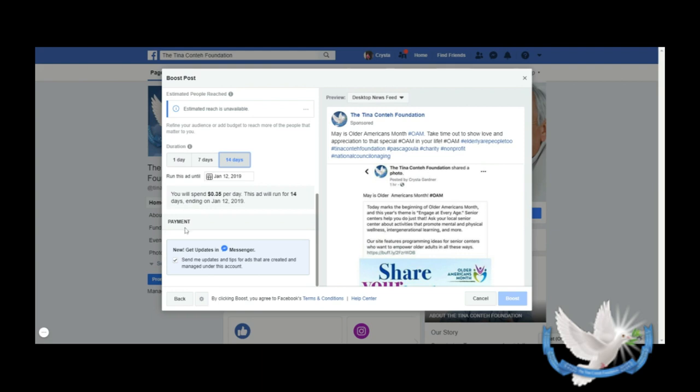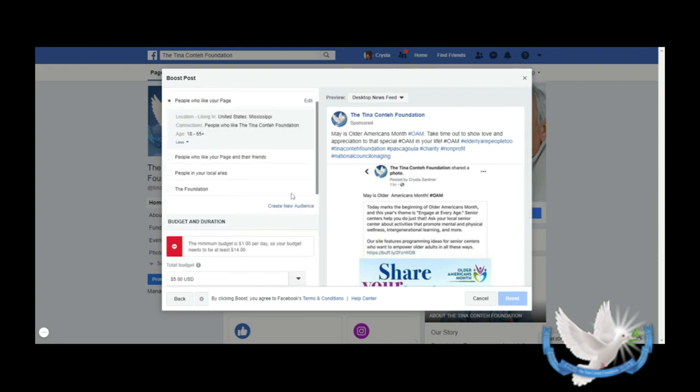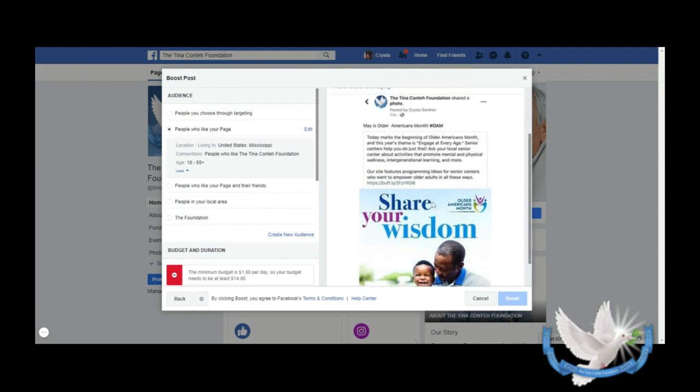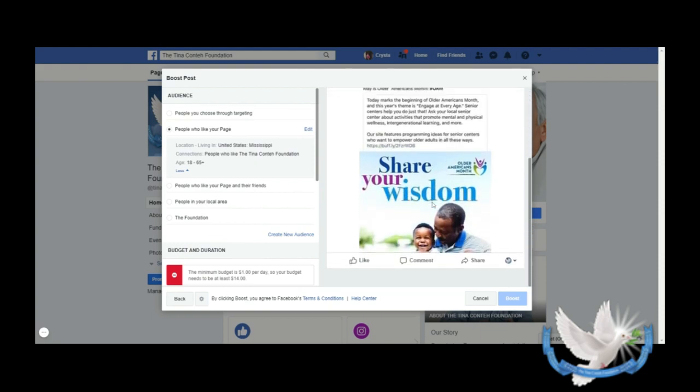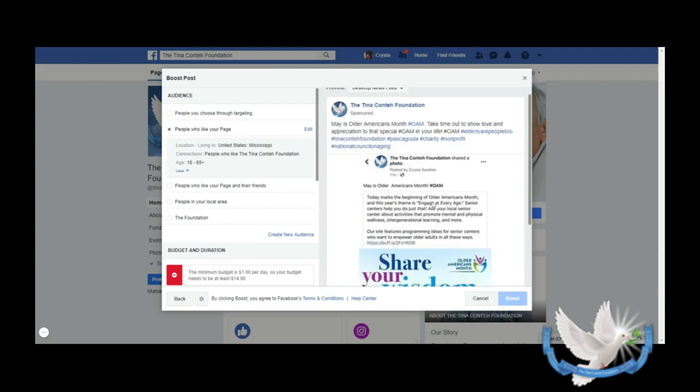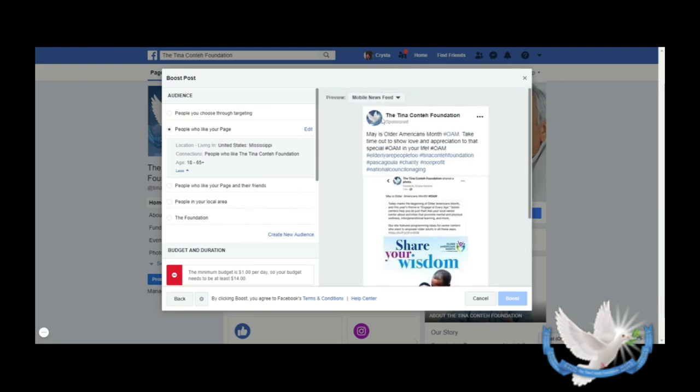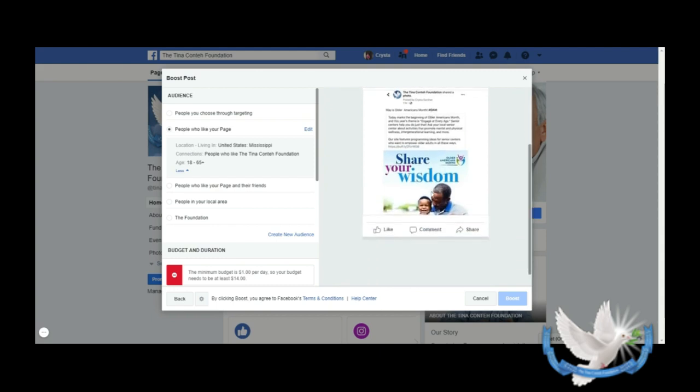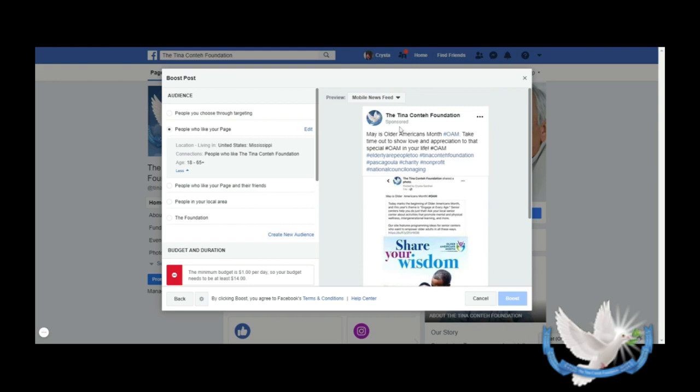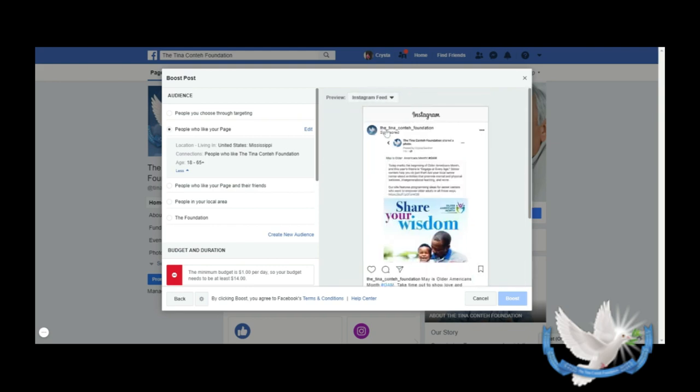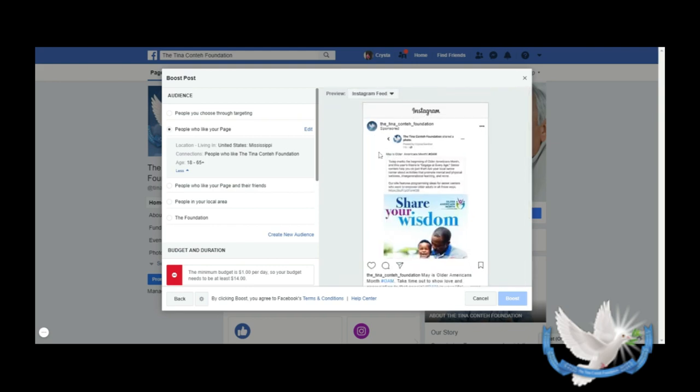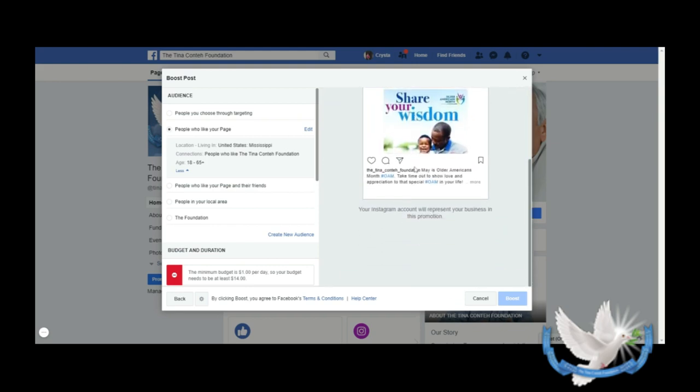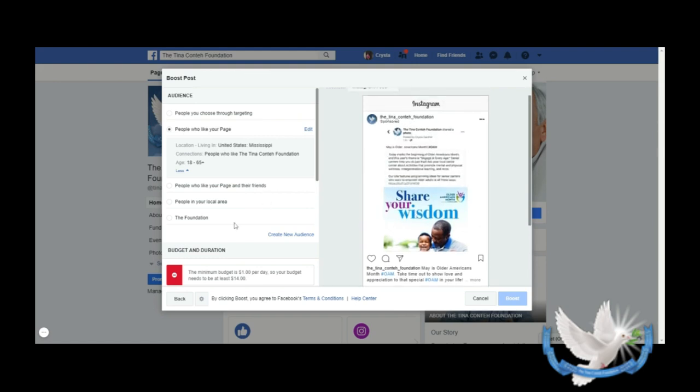To the right is a preview. You're able to look at your ad to get an idea of what it's going to look like before you actually boost it. This shows you what your ad will look like in desktop. Most of us use our mobile or cell phones or tablets, so you'll see what your ad will look like there. And since we have Instagram here, you'll see what your ad will look like on Instagram.